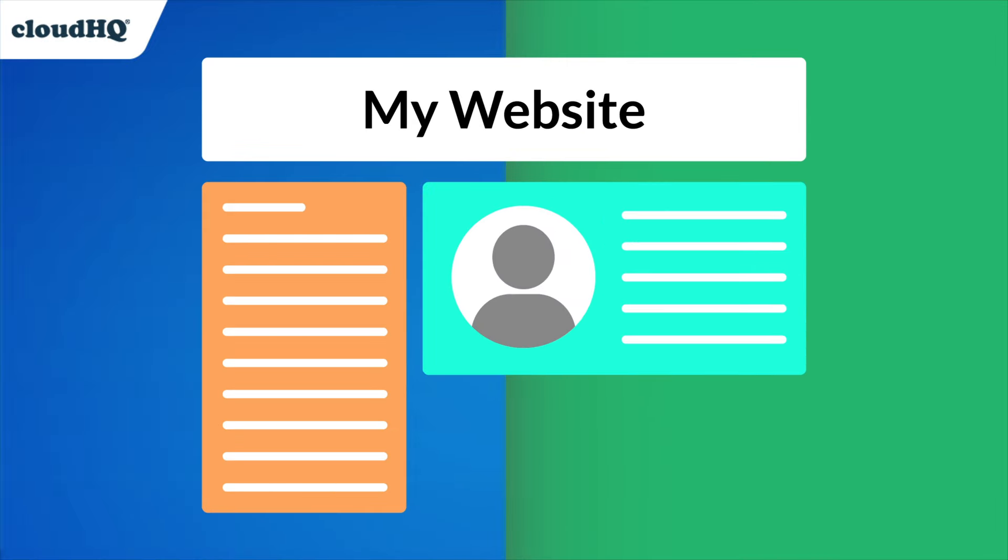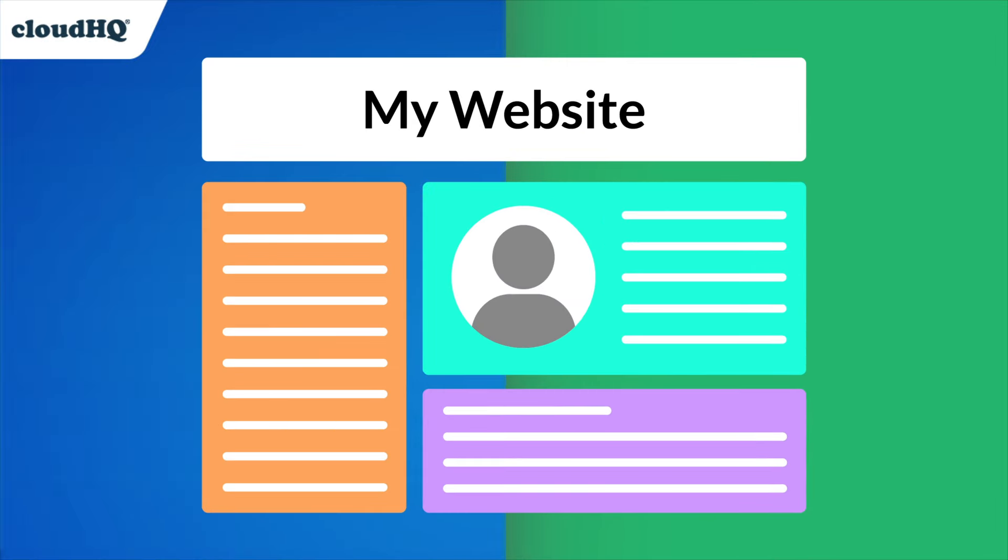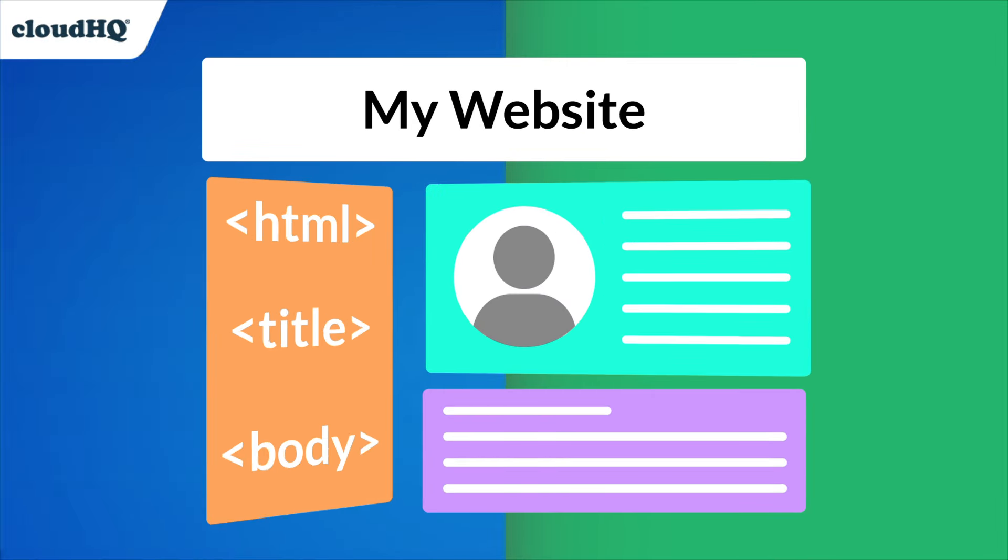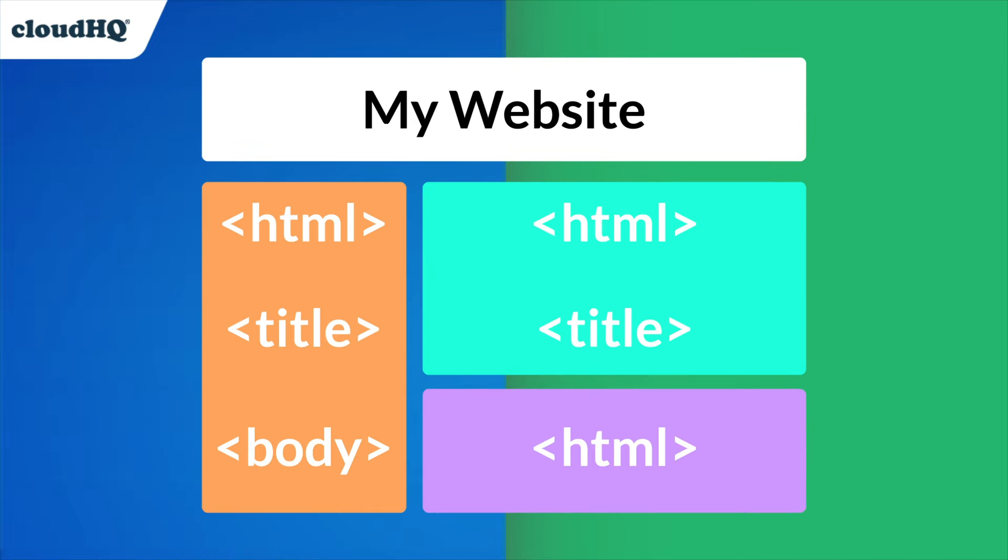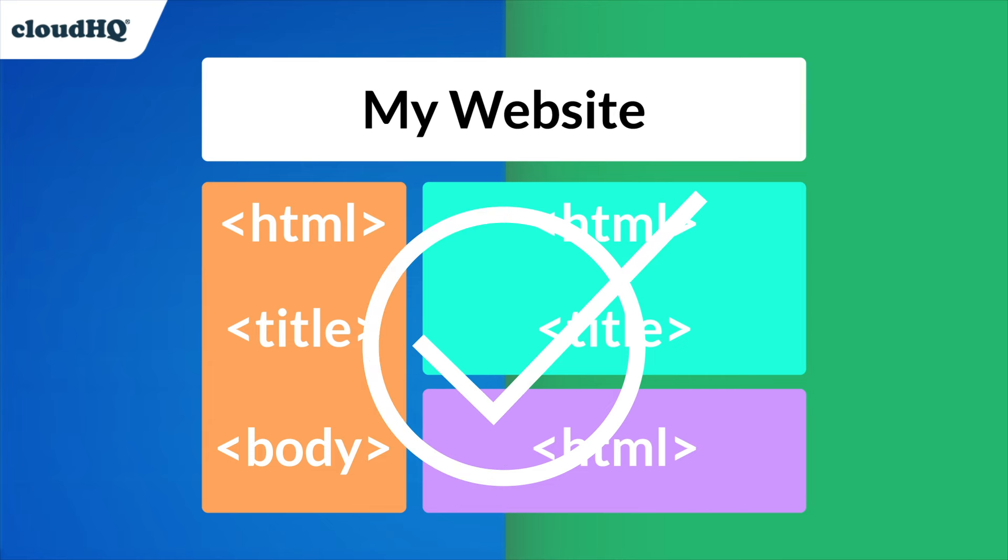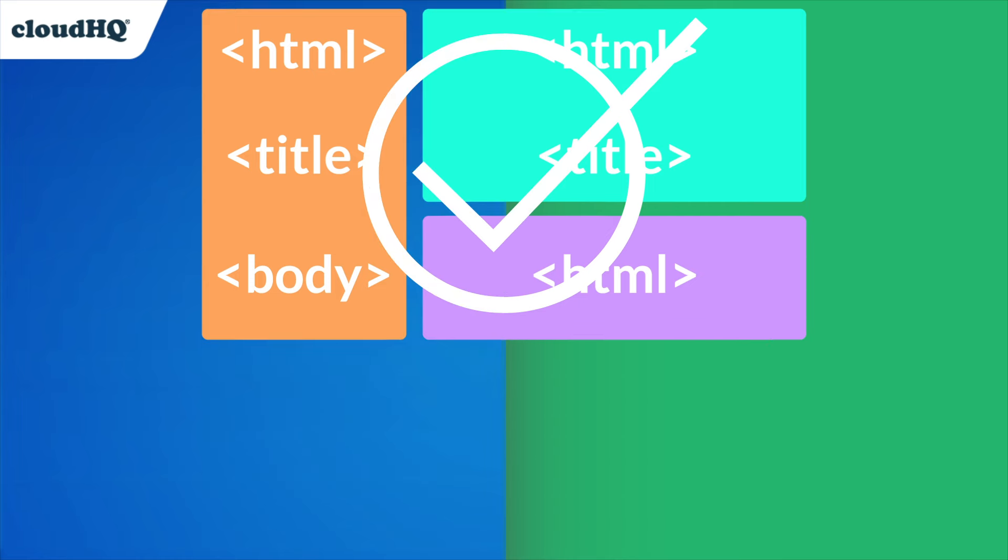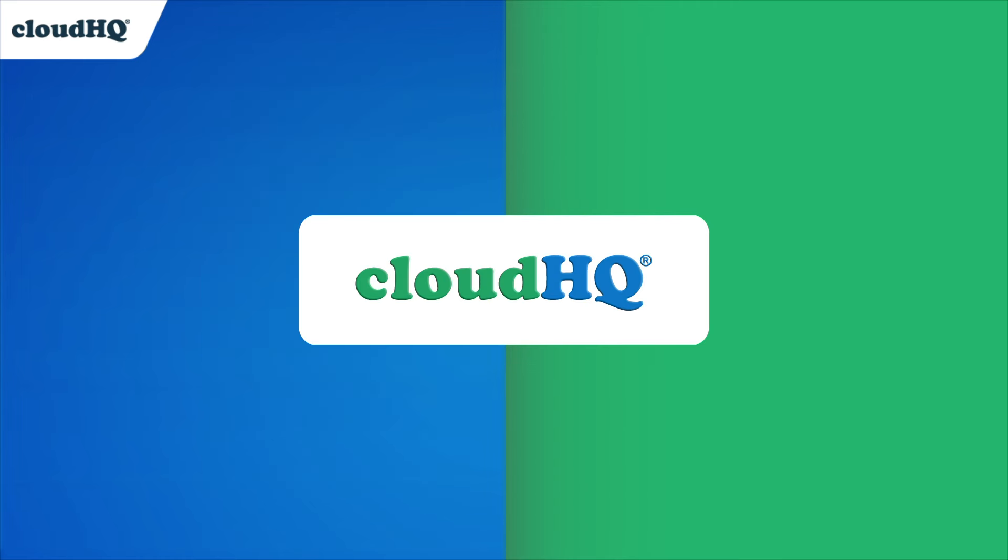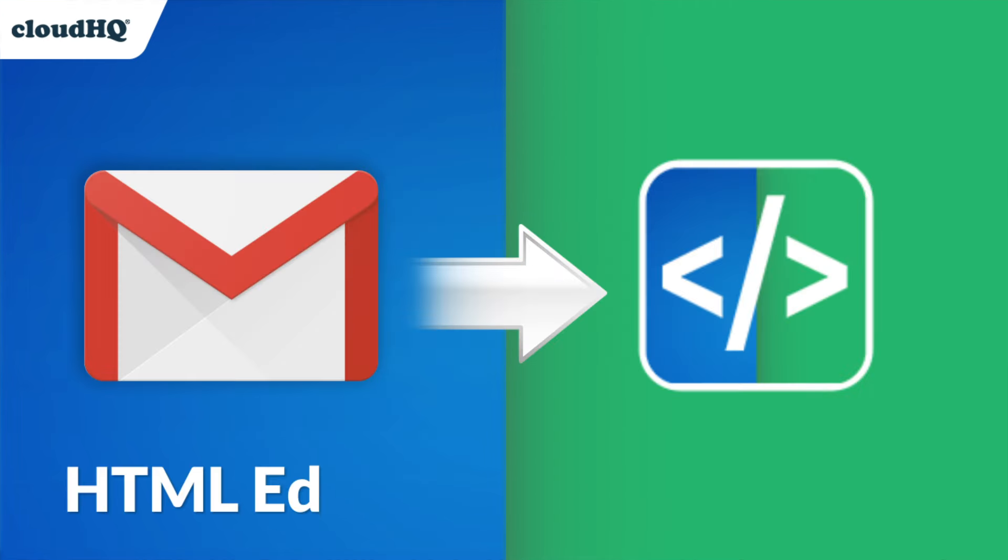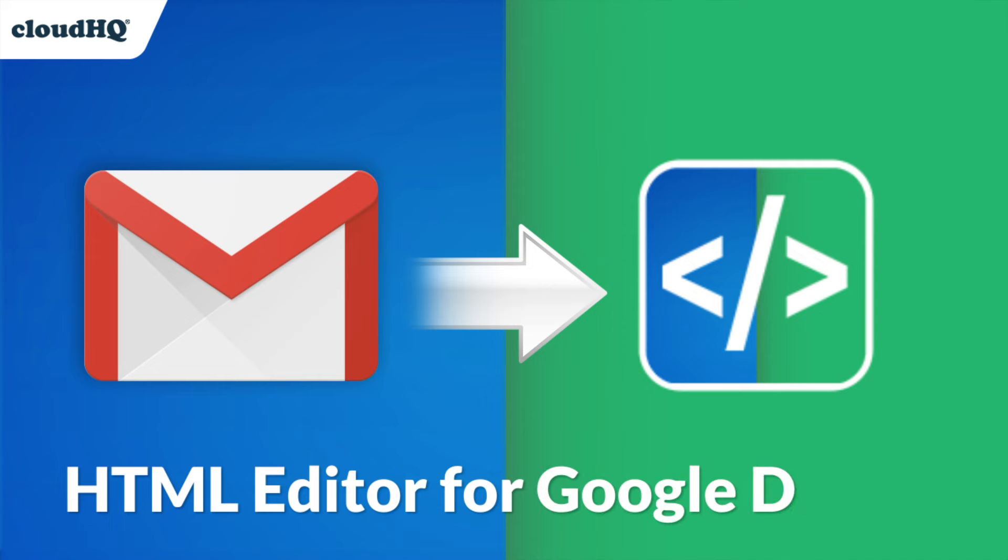When creating or editing HTML, you need an HTML editor that's easy to use and automatically saves your progress. CloudHQ has the perfect app for you, HTML editor for Google Drive.